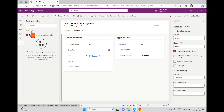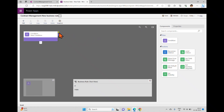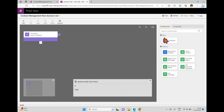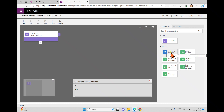Clicking new business rule opens another window. Inside this window a condition is already added, and on the right side menu you can see components as well as properties. Inside components we have flow — which represents a condition — and you can add multiple conditions. We also have actions, such as showing an error message and locking or unlocking controls.